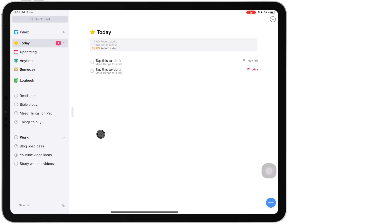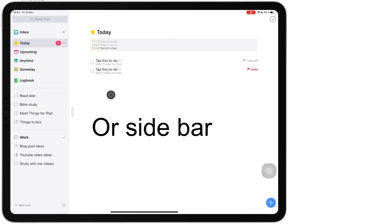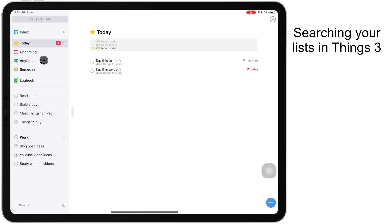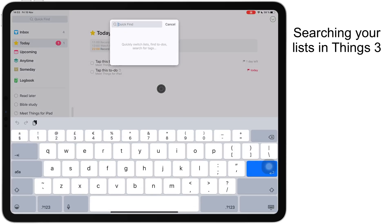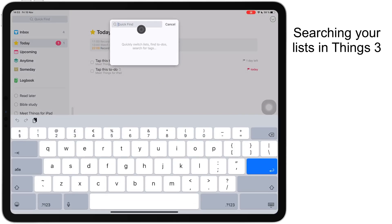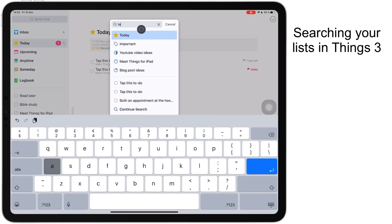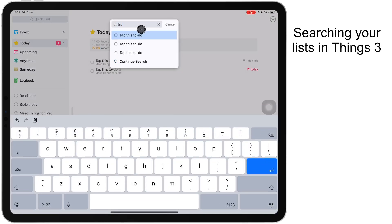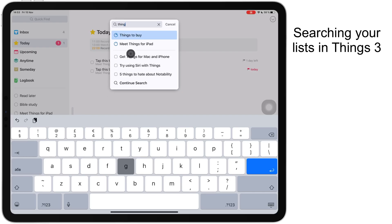And so here's the application. Pretty much everything happens on this page here. On the left you have your navigation bar. At the very top you have the search tool. You can tap on it or drag anywhere on the screen to activate this window and this allows you to search through your to-do lists. If you wanted to search something quickly and you don't want to navigate through it you can use this feature.